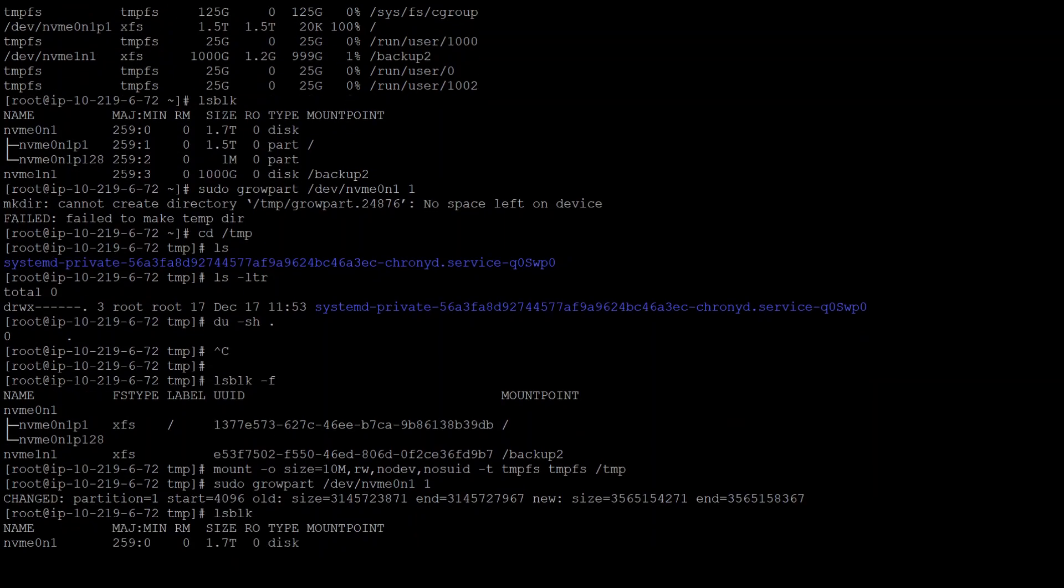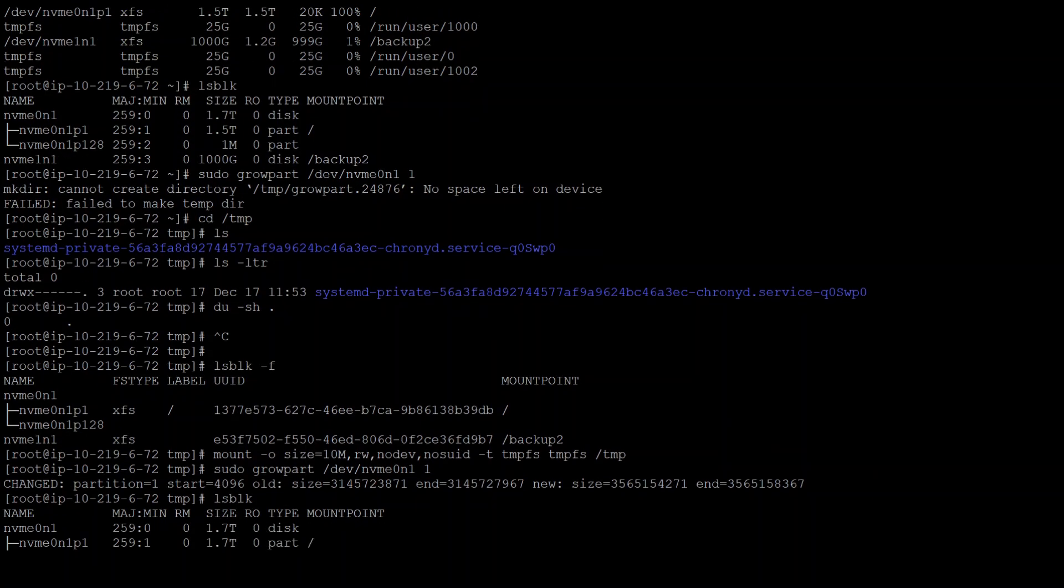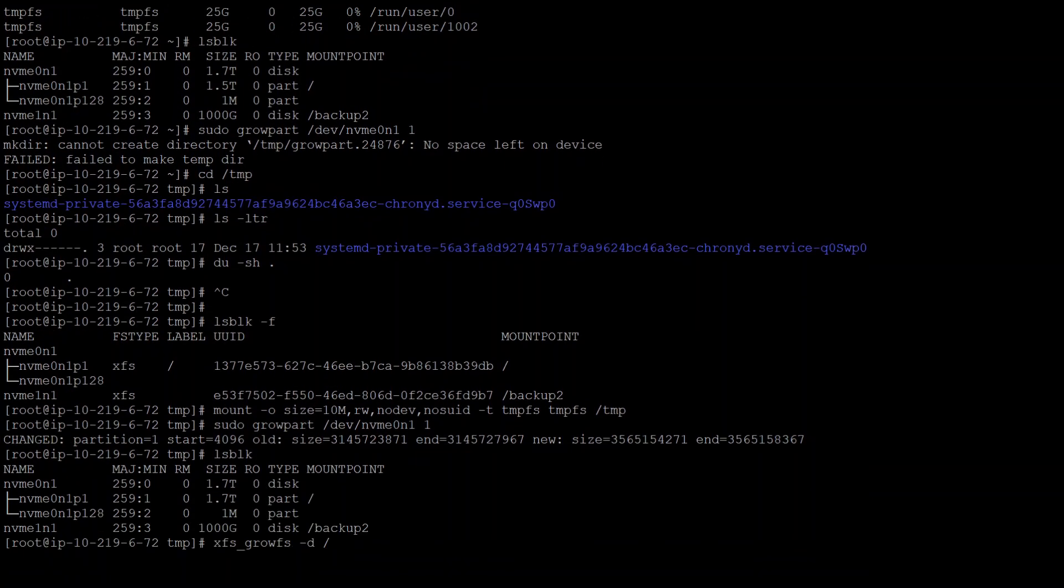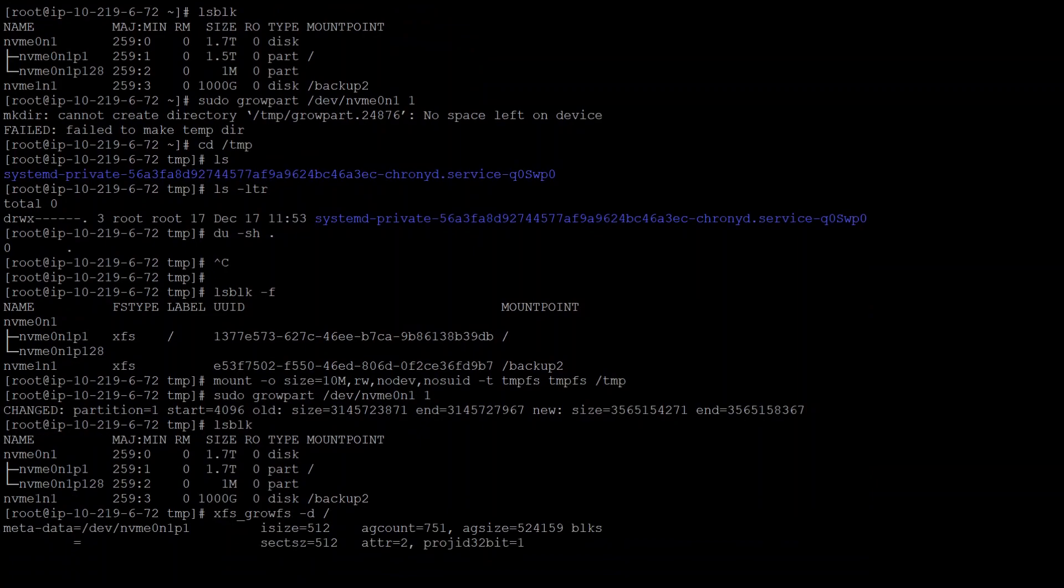I checked again with lsblk -f to make sure that I am looking at the right partition, and the partition filesystem is XFS.